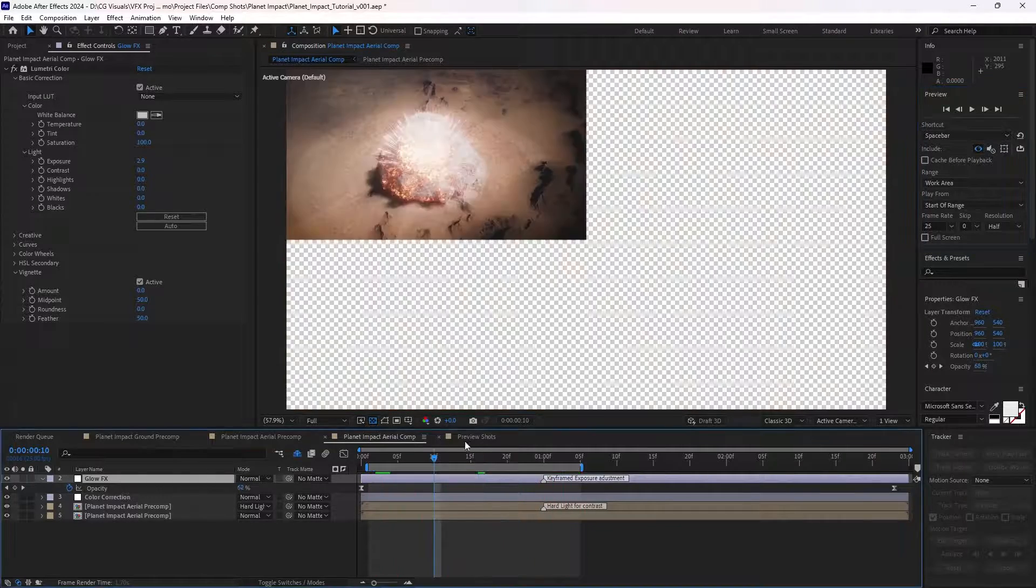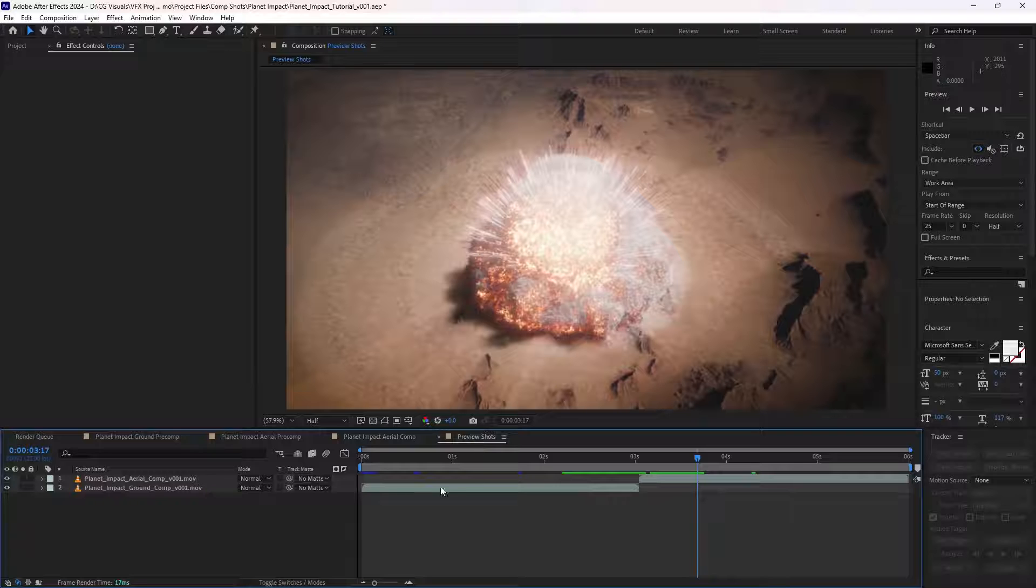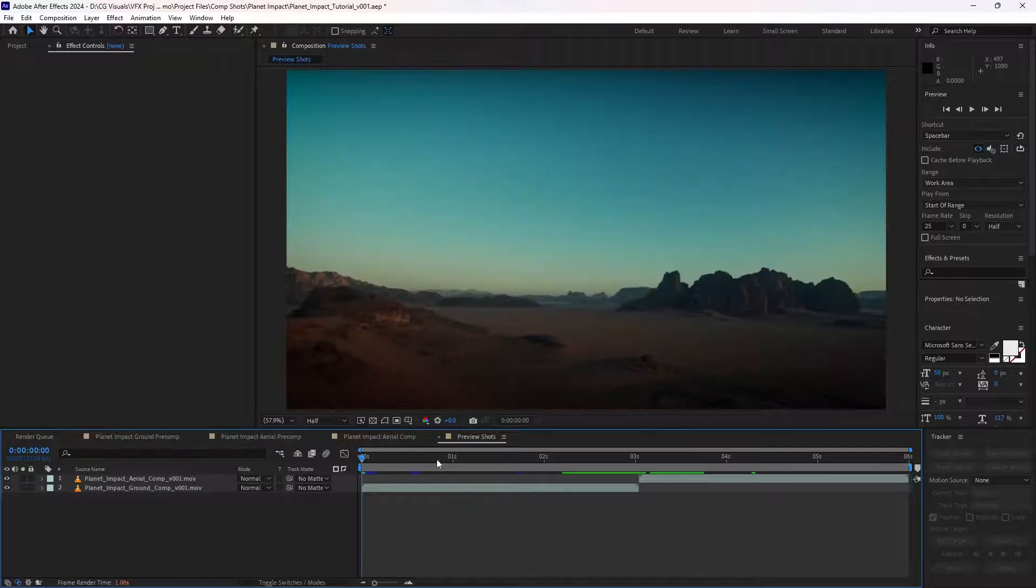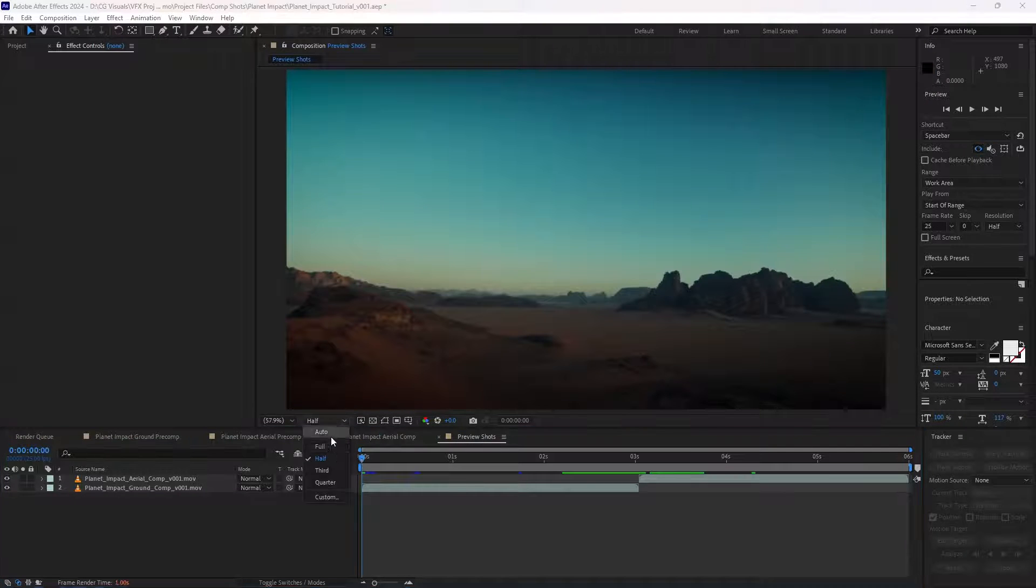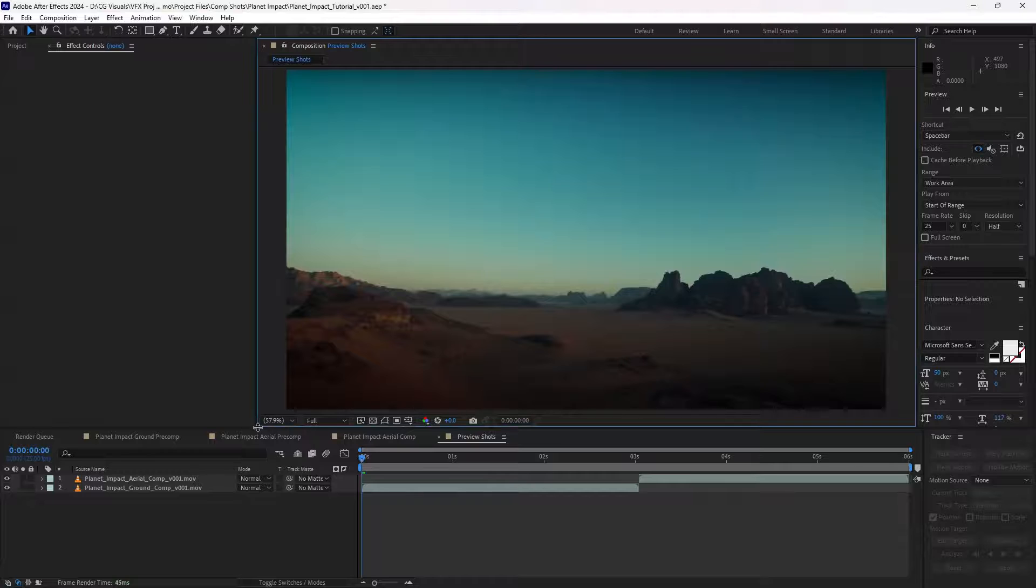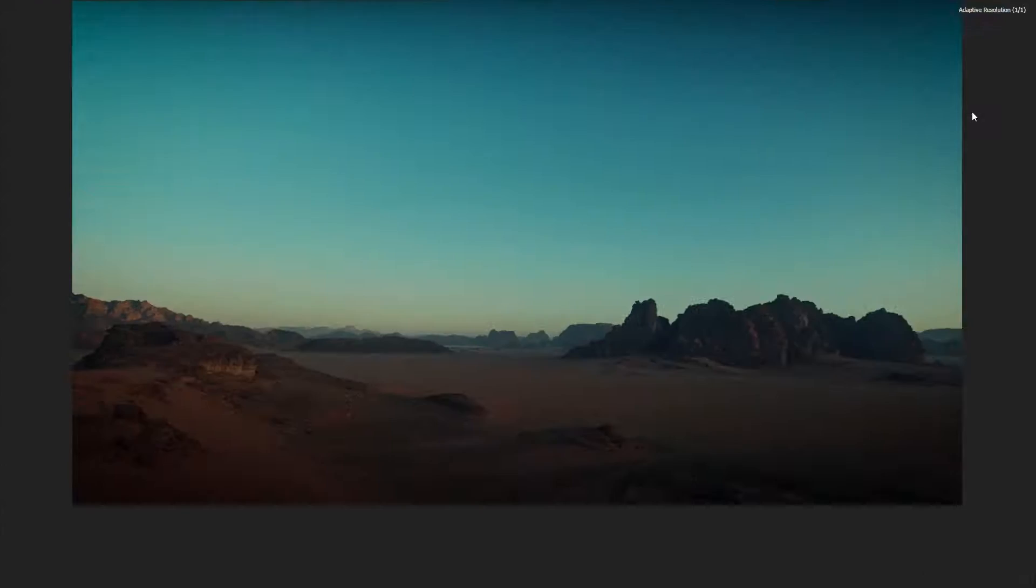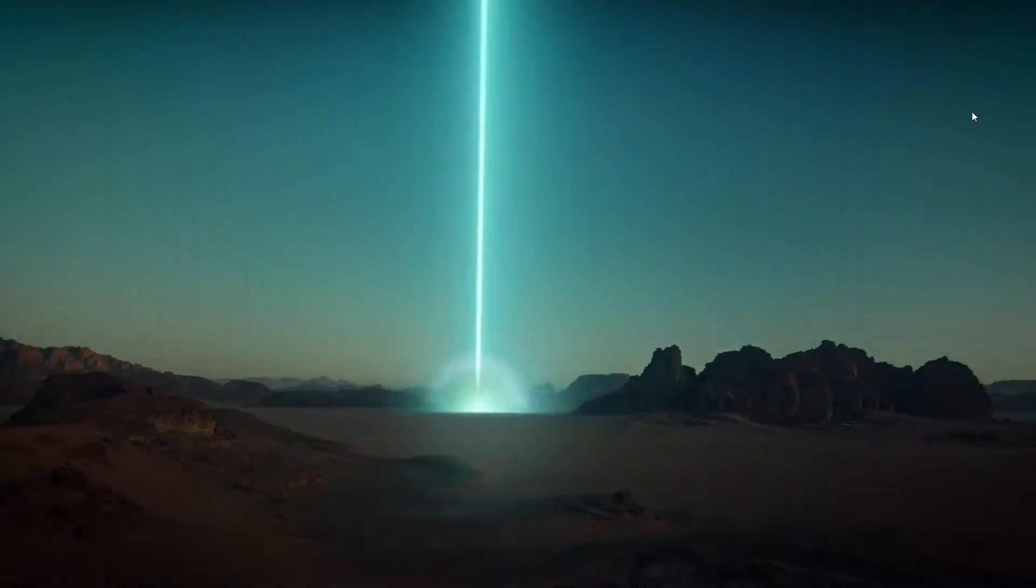And then when you render everything with motion blur and frame blending at full resolution, you get something that looks like this.